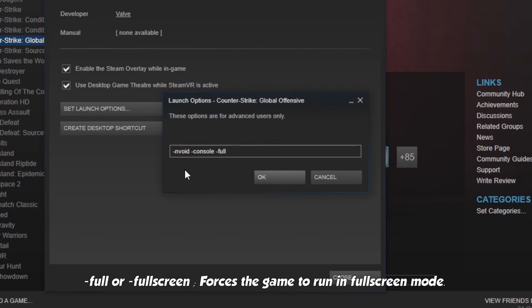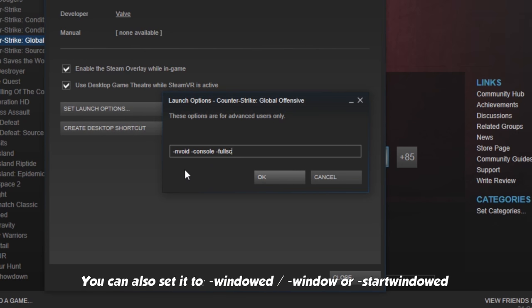Full or fullscreen. Forces the game to run in fullscreen mode. You can also set it to windowed, window or start windowed.